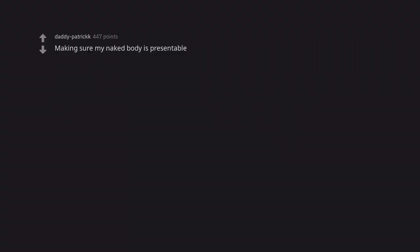Making sure my naked body is presentable. Can one really do that much to improve that at that moment?